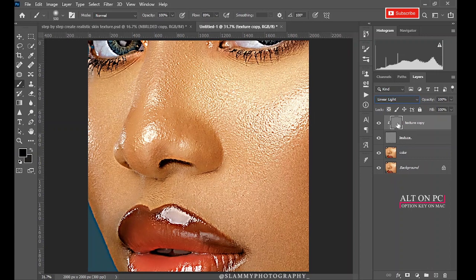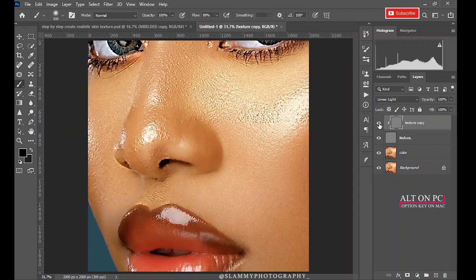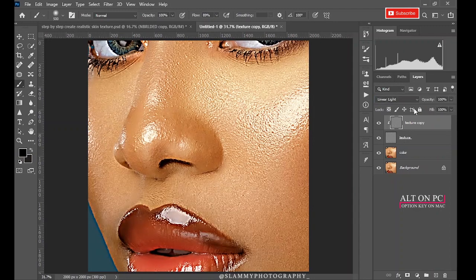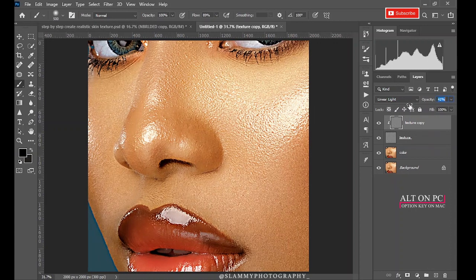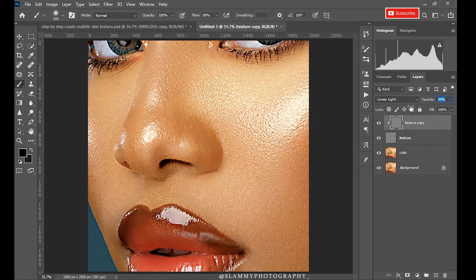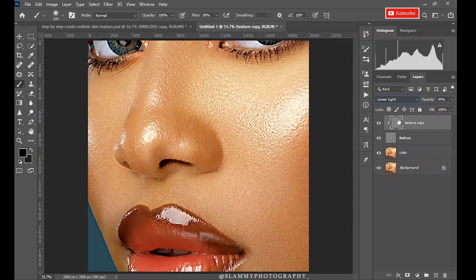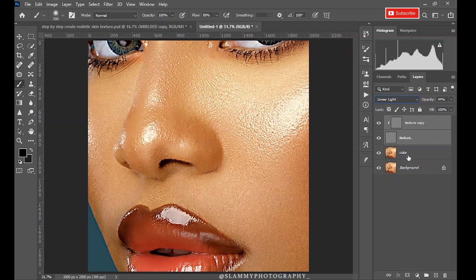Now this was the before, this is the after. Reduce the opacity to 40, or between 40 and 50. We'll leave this one at 44. Group these three layers, I mean to say. Rename it as Step 1.